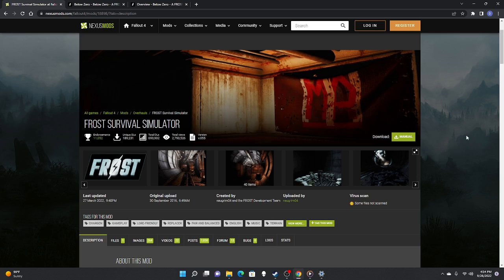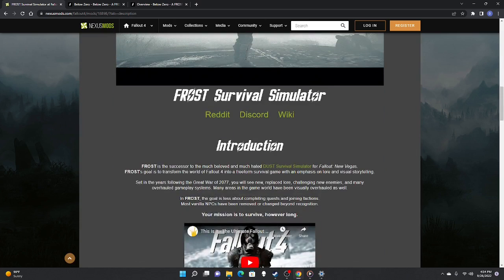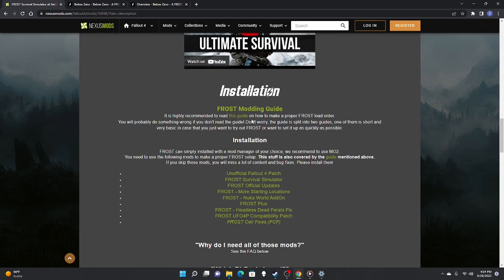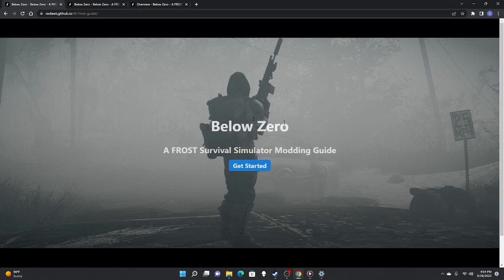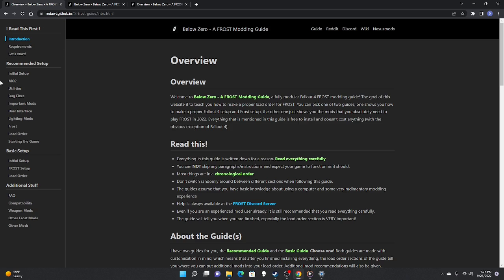I'm on the home page of the Fallout 4 FROST mod. If you scroll down you're going to see the introduction, installation, and a section that says it's highly recommended you read this guide. Once you click on that it's going to take you to Below Zero's modding guide. If you follow it step by step you're good; if it looks like a lot, keep watching and I'll do it all.